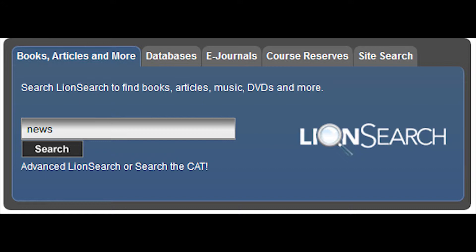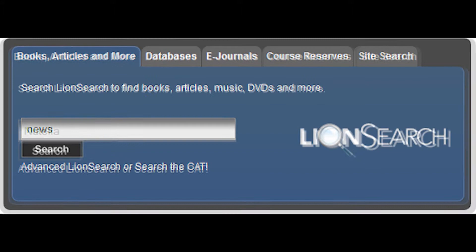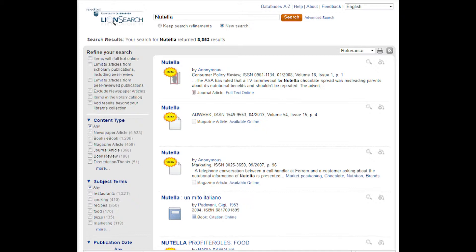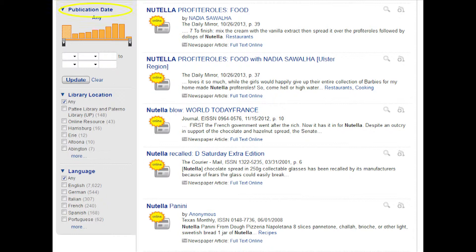The first tab, Books, Articles and More, allows you to direct the patron to Lion Search or the CAT. When you type in a search term in the search box, it searches Lion Search. For example, if I were to search Nutella, I would get approximately 8,853 results. I can narrow my search by including items with full text online or excluding newspaper articles. I can also choose the type of content and the subject terms. As I scroll down the page, I can adjust the publication date as well as the location of the library I would like to use, and I can also choose the language of my work. This will help narrow down the search to only relevant sources.